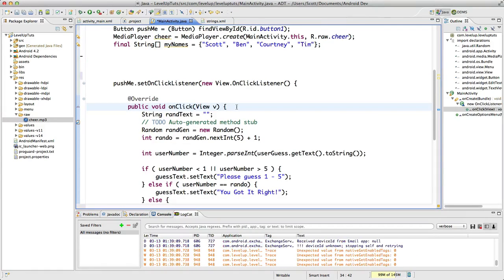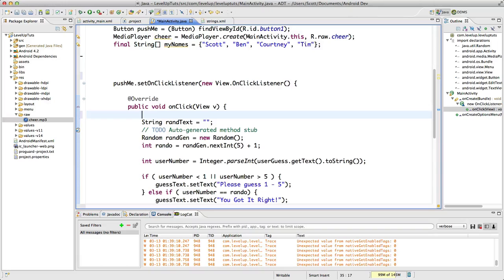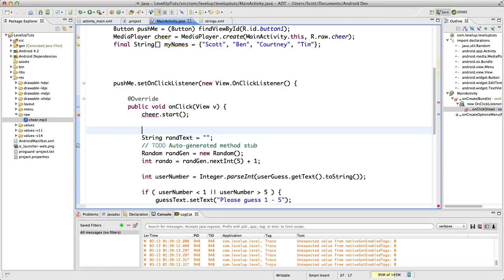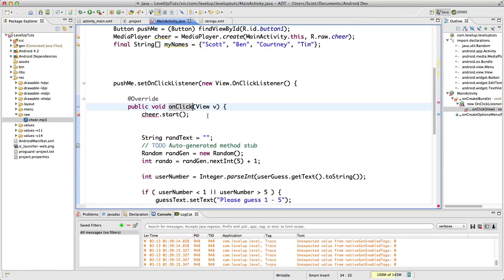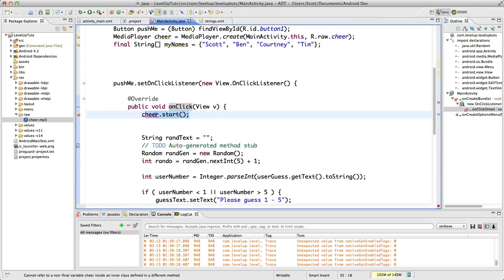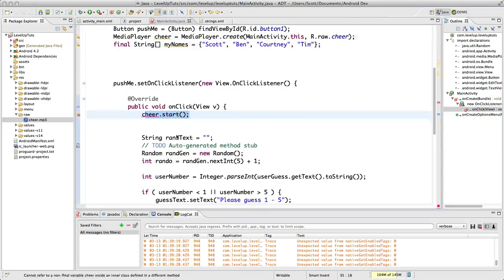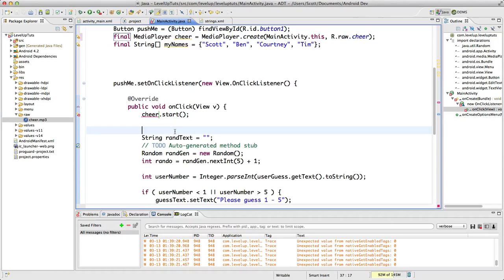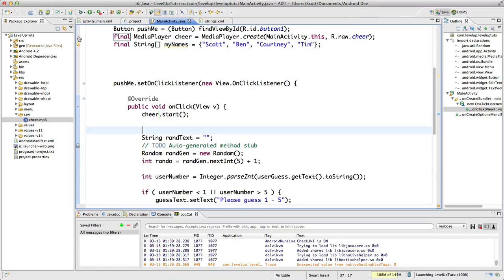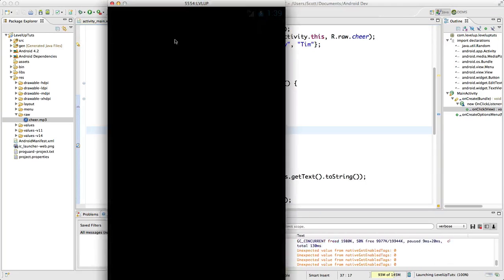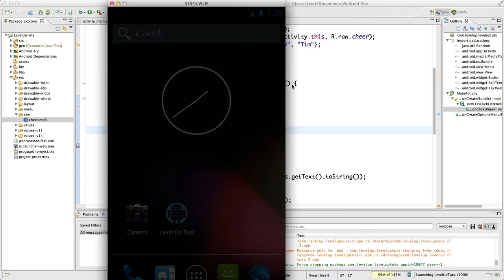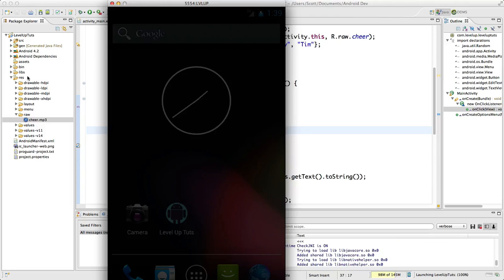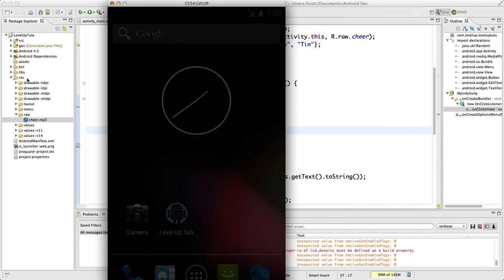I'm going to throw it immediately after the onClick, so right after this button's been clicked and this onClick function is run, we're going to get this cheer.start. It's giving me this underline wanting me to change it to final, sure. Okay, so here we are. Let's run our app. I'm going to bring my emulator up front here. Once our app loads, we're going to push this button and see what happens.